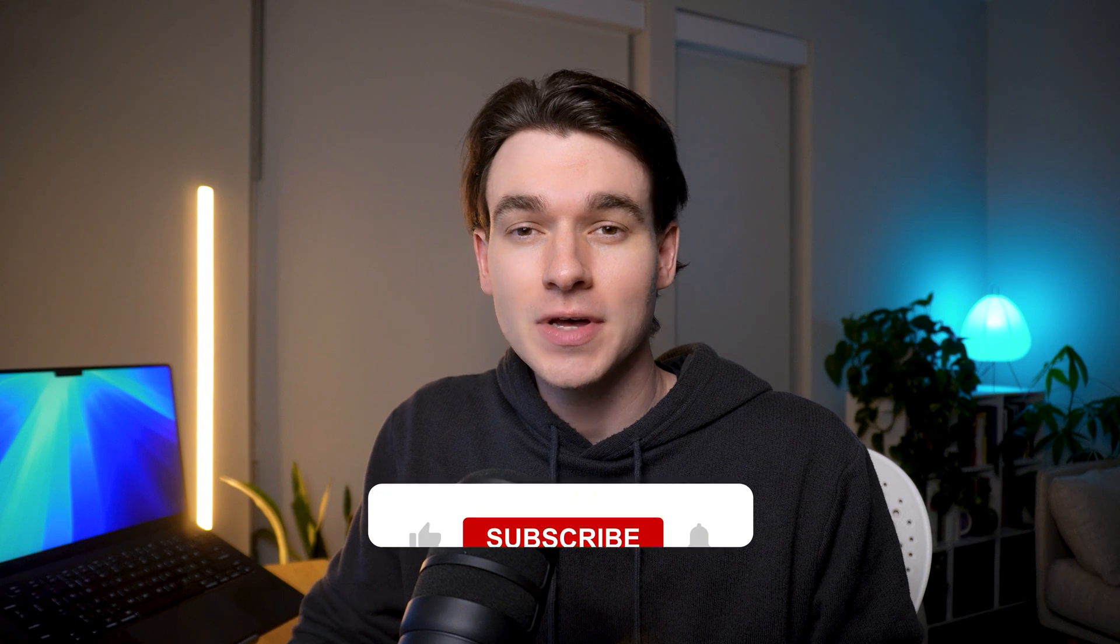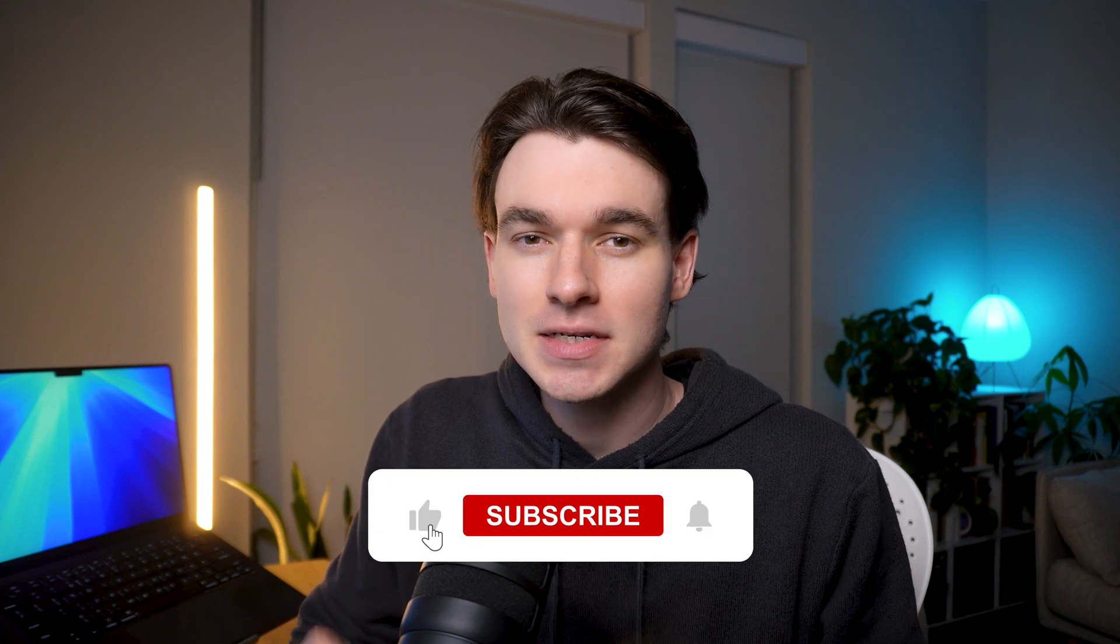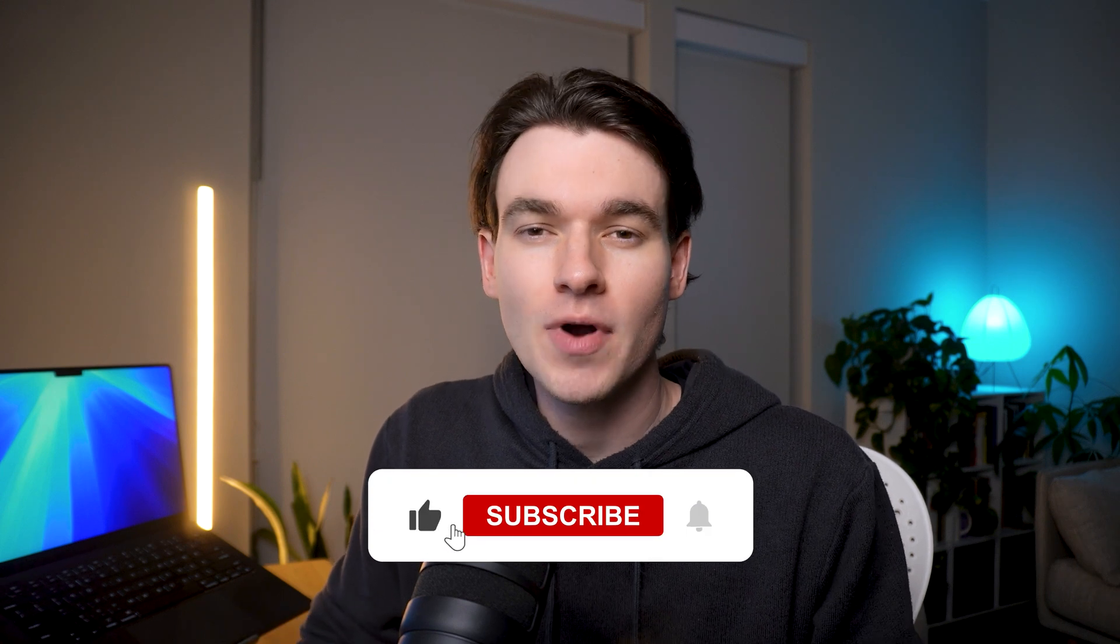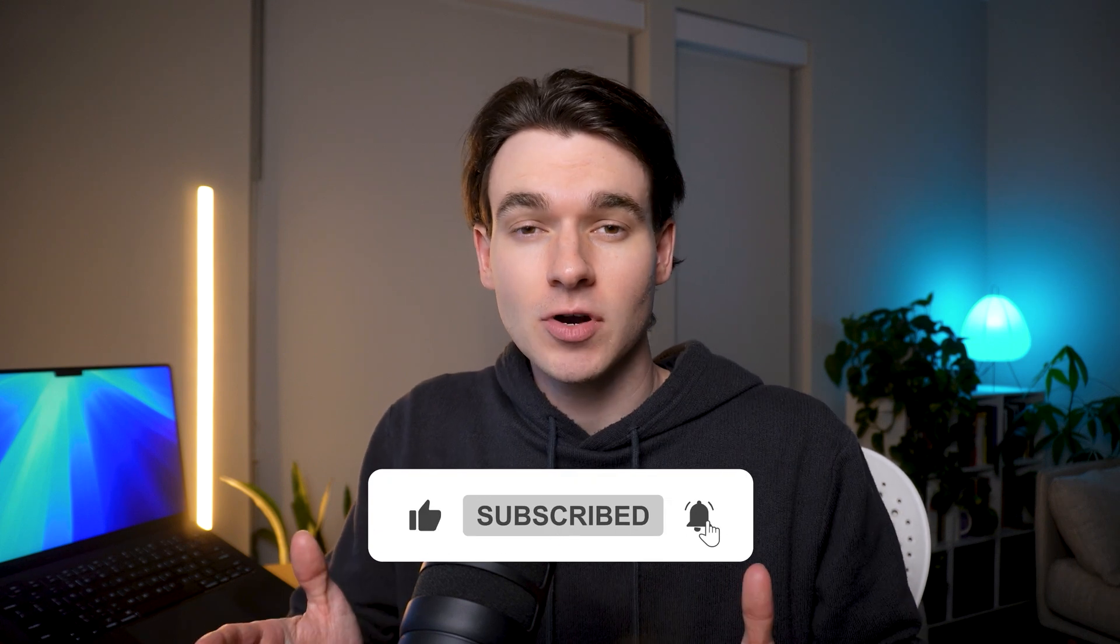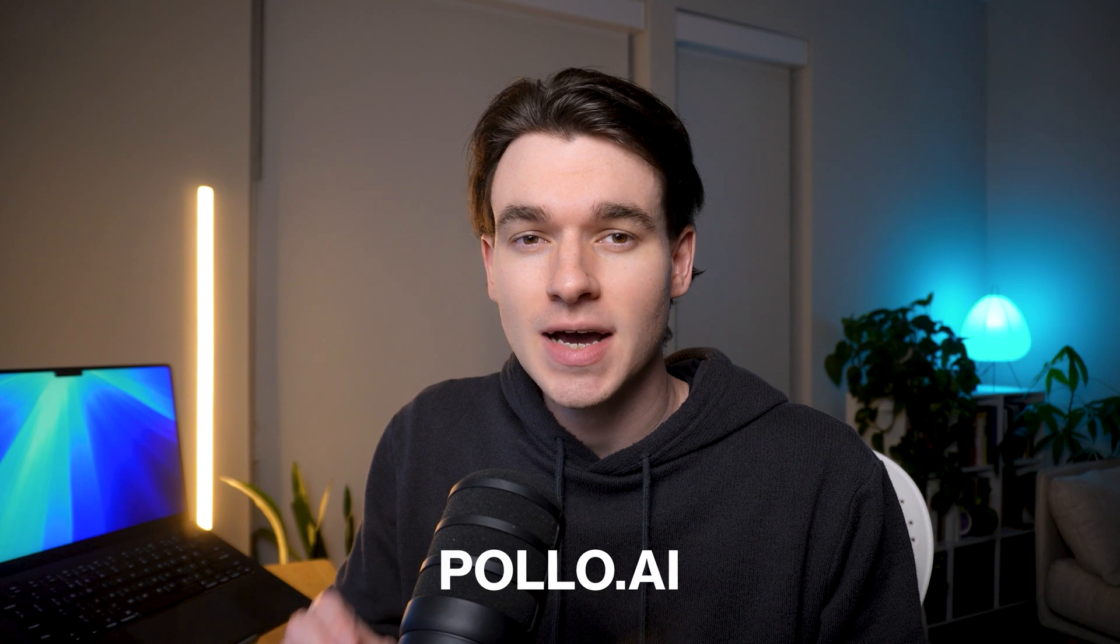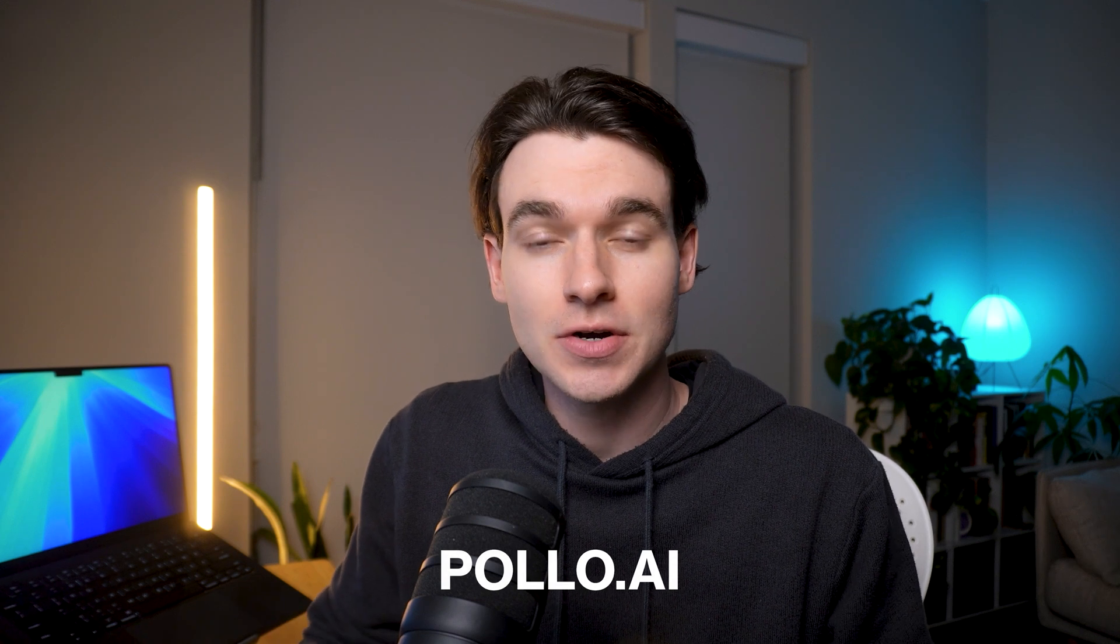All right, thanks for watching. If you found this helpful, hit the like button and subscribe for more AI video tutorials. If you haven't already, make sure you go over to Pollo.ai to get started for free. Try it out and let us know your thoughts in the comments below. Thanks again for watching, and I will see you in the next one.